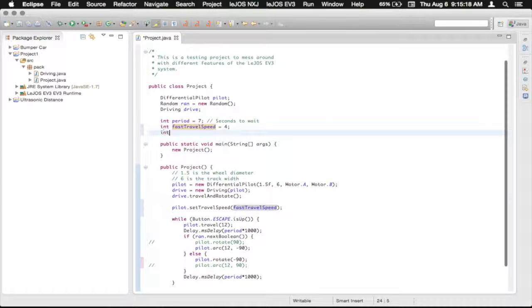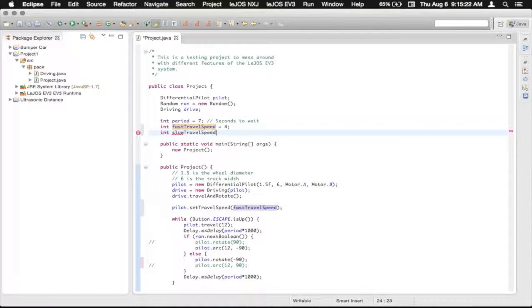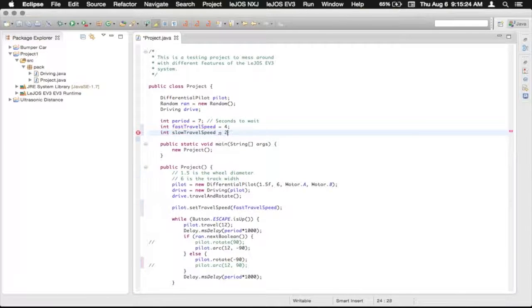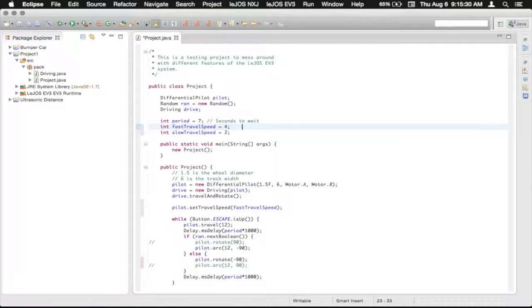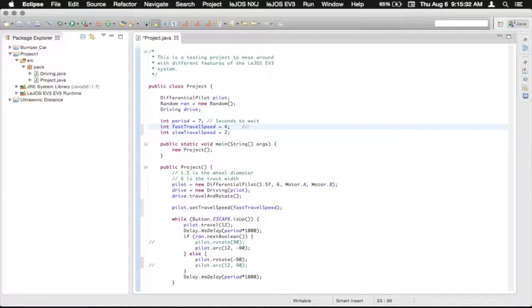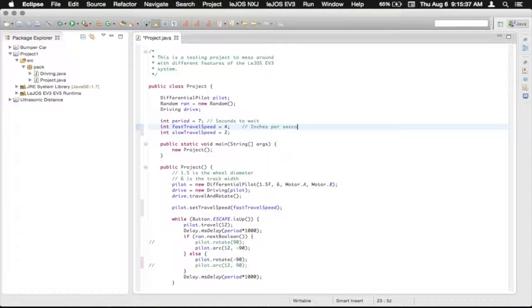And so now we can have our setting the travel speed to that. Now we're also going to make another integer. I'm going to call it slow travel speed. And we're just going to assign that to two. So it's going to be, with our comment here, it's going to be inches per second.